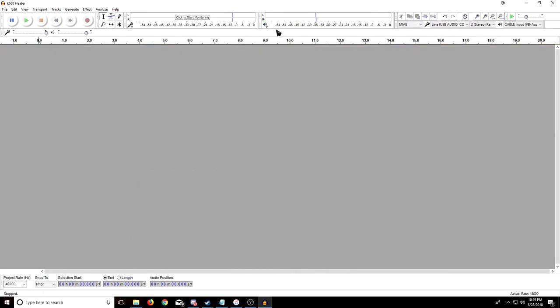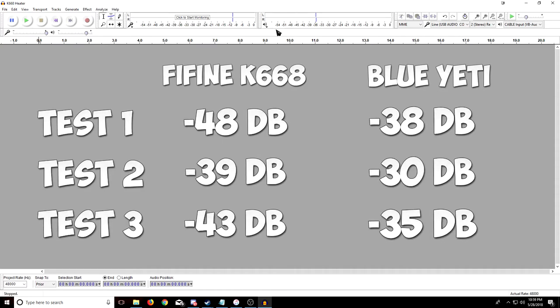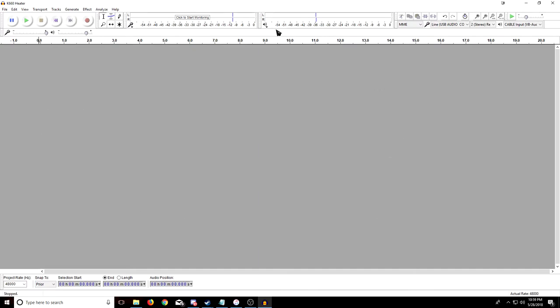So after going through the audio clips, it seems that the K668 is actually quieter in every test than the Blue Yeti. And these tests were carried out on the same gain levels, Audacity was set to a recording level of like 0.92 for both, everything was the same. Now that was just from the background noise perspective, let's go through a little talk test and see how it sounds for both of them.